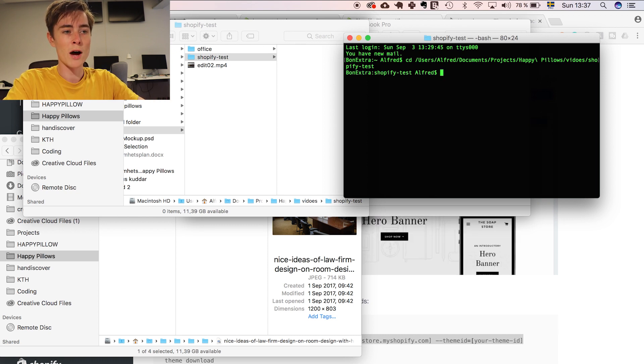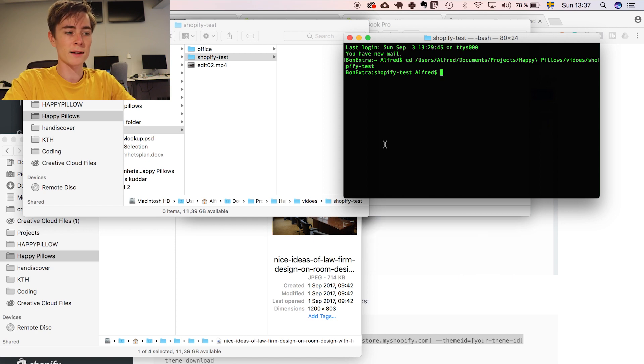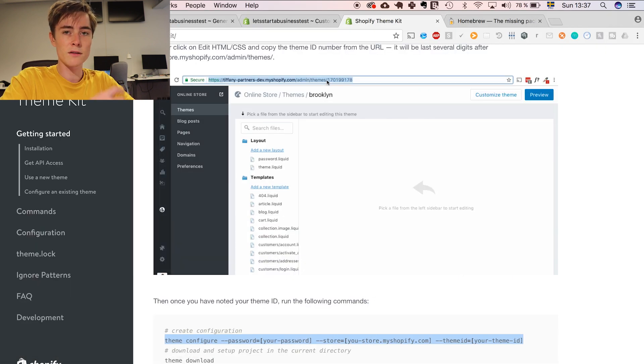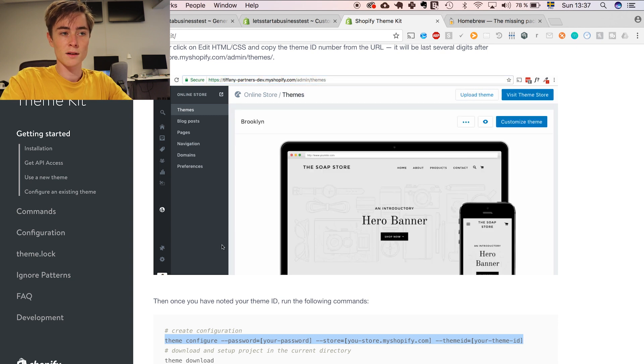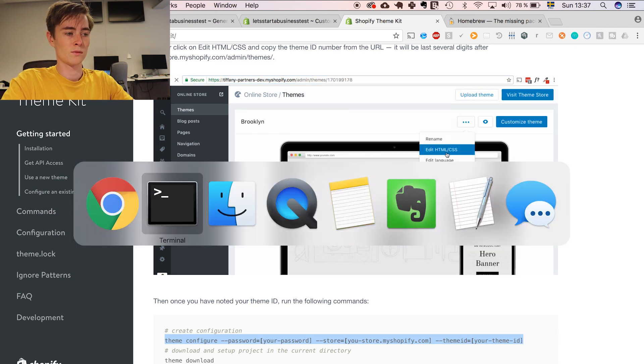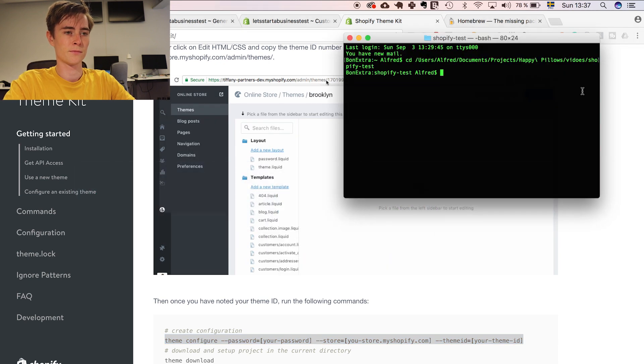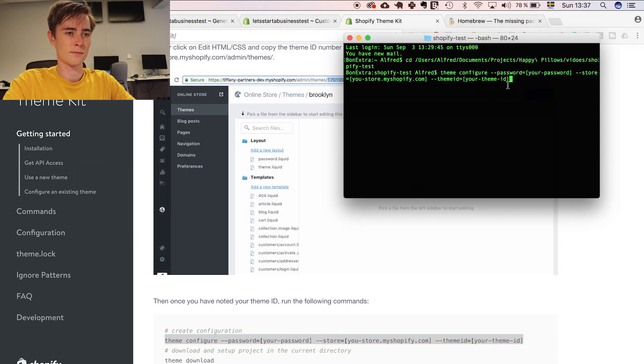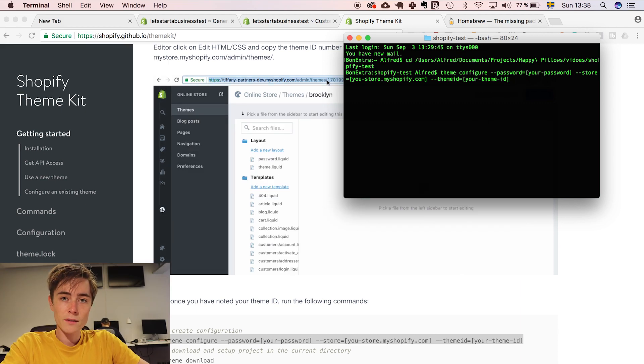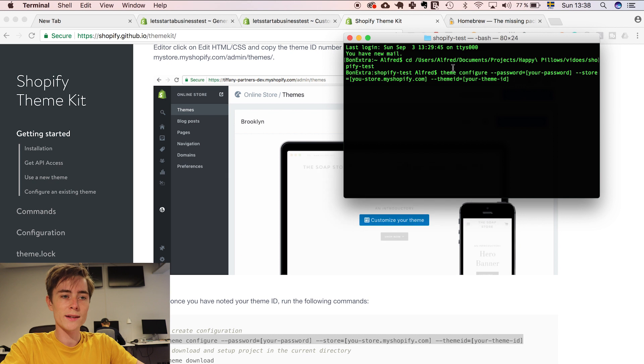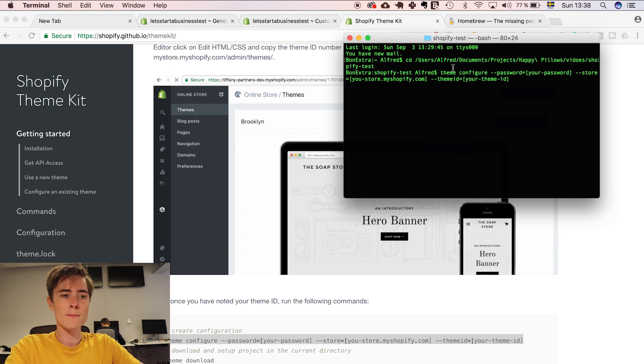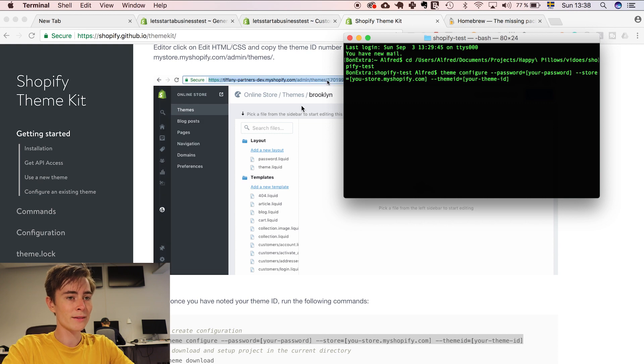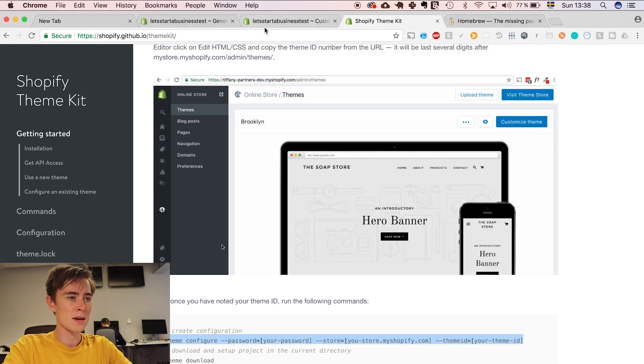So now as you can see I am in the Shopify test folder and I can use the command that theme kit gave me in this tutorial. So now I have copied the command that theme kit gave me and we have to write in the password, the store name and your ID. And you get these from here.